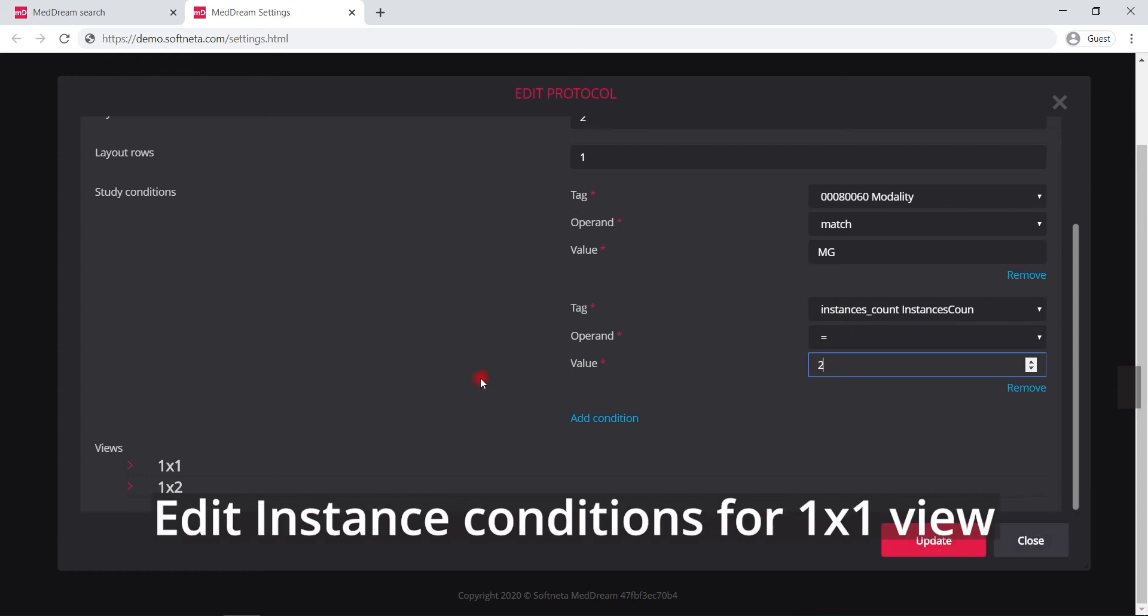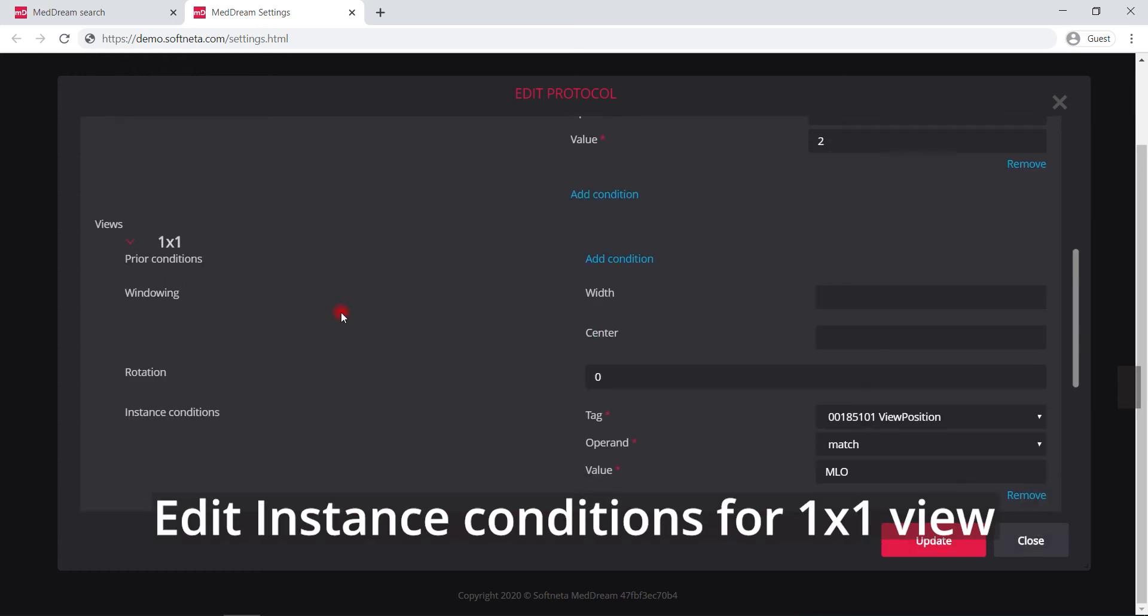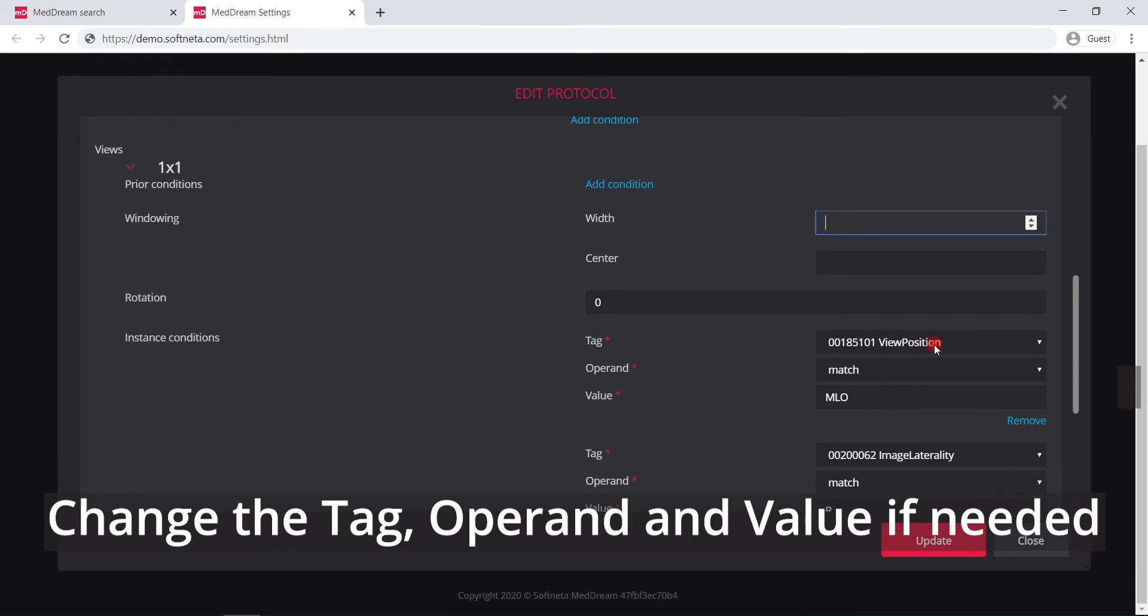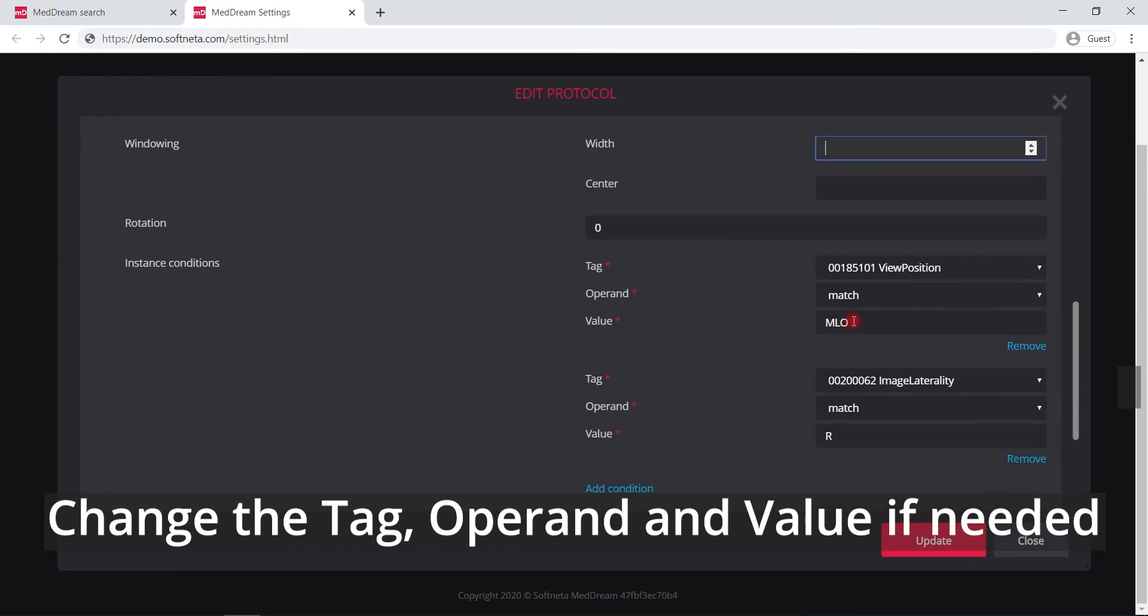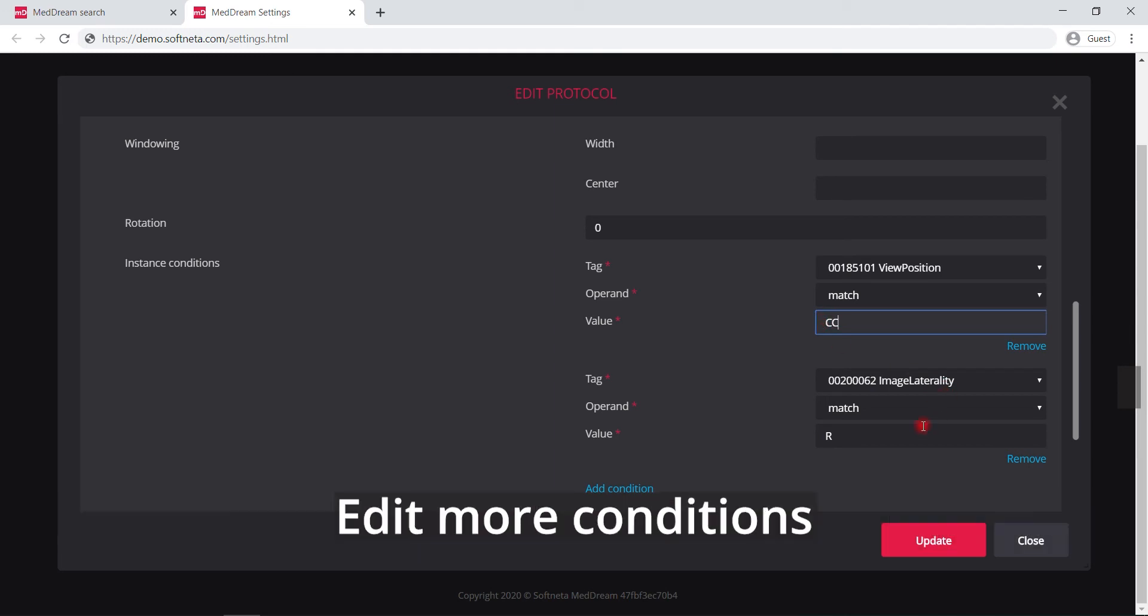Edit the instance conditions for one by one view. Change the tag, operand and value if needed. Edit more conditions.